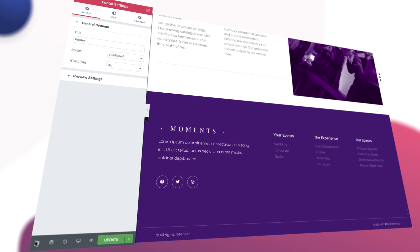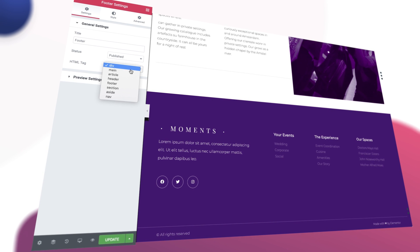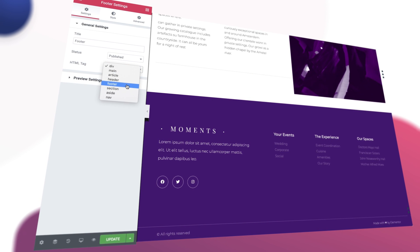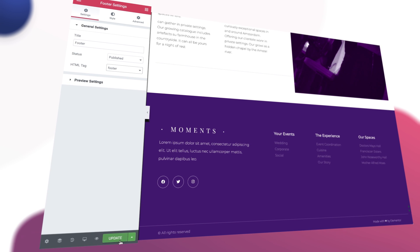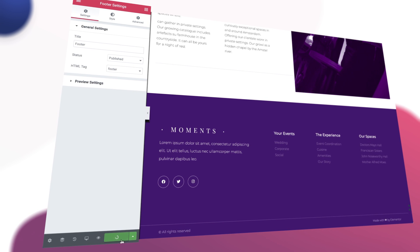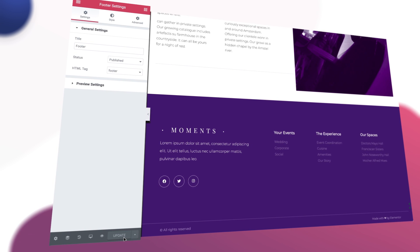The second feature is Semantic HTML Tags that can be added to the header, footer, and other site parts. Full site editing is a great time saver, while Dynamic Colors open up new ways to build advanced dynamic sites. If you want to learn more about these features, click here to watch the full tutorial.